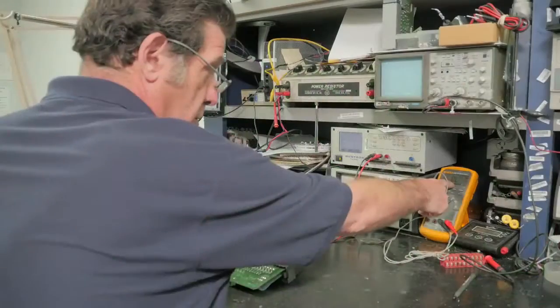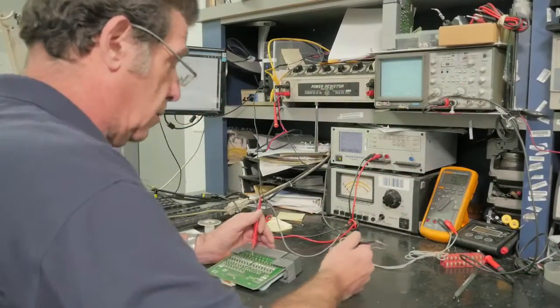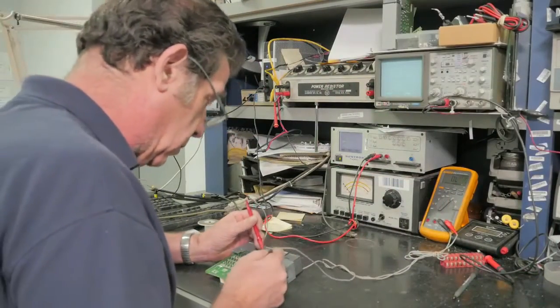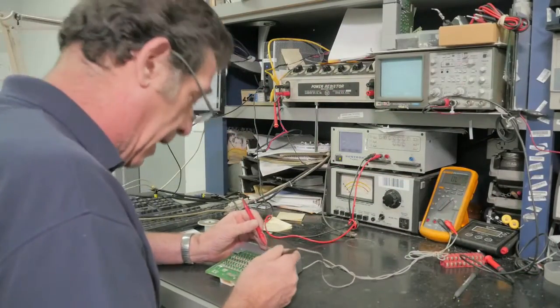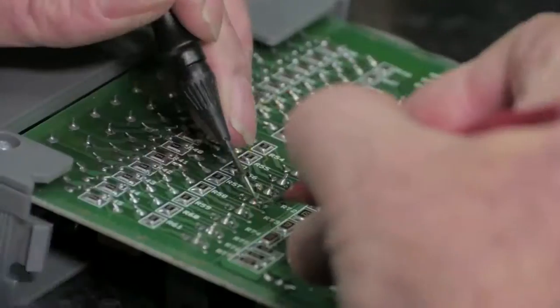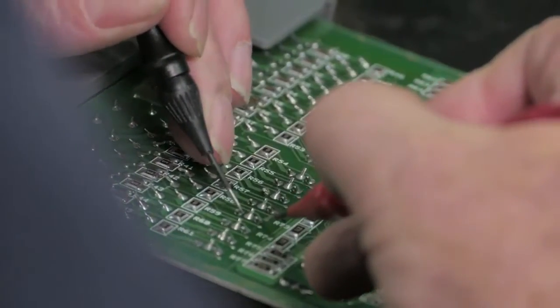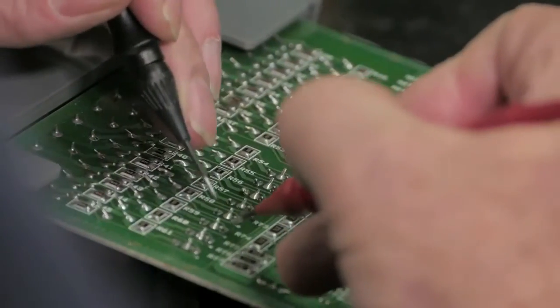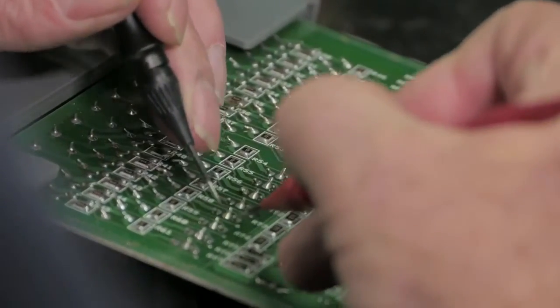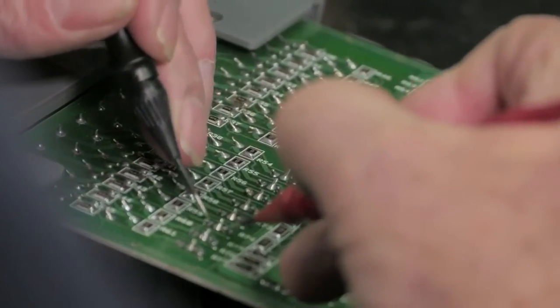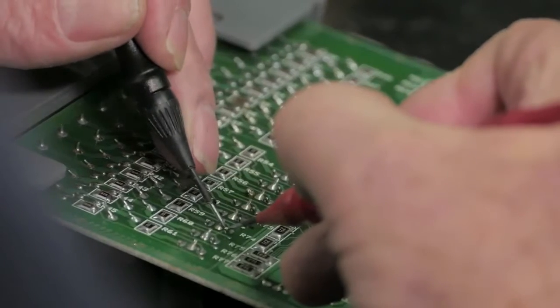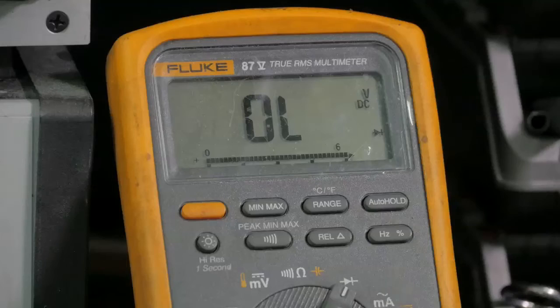The technician has found the two blown traces from performing the initial visual inspection. He uses a meter to ohm out the components. He checks the resistors, optos and triacs.